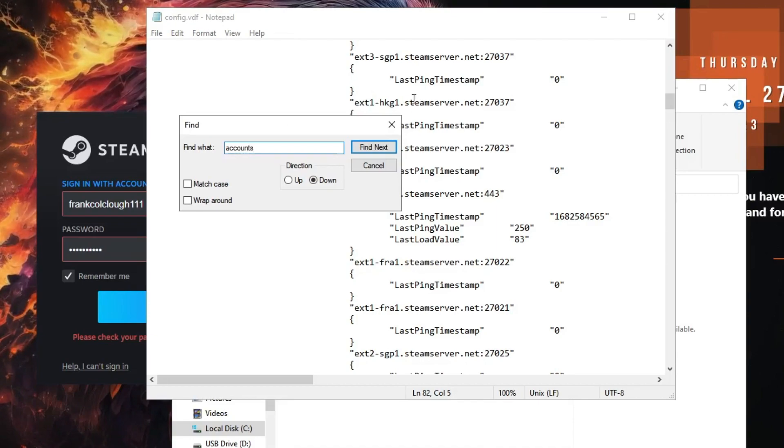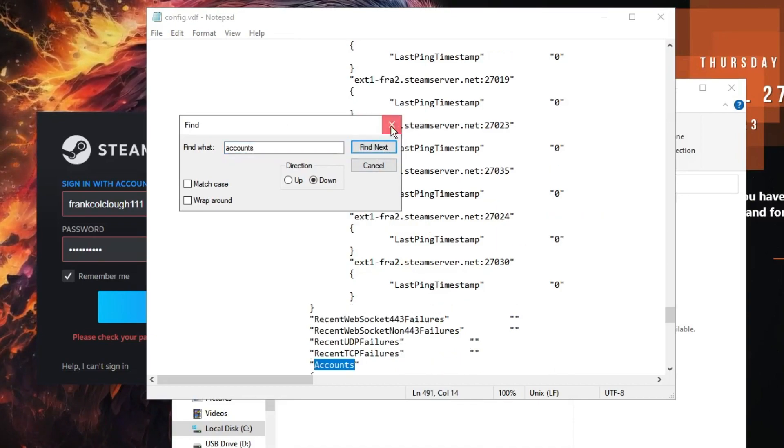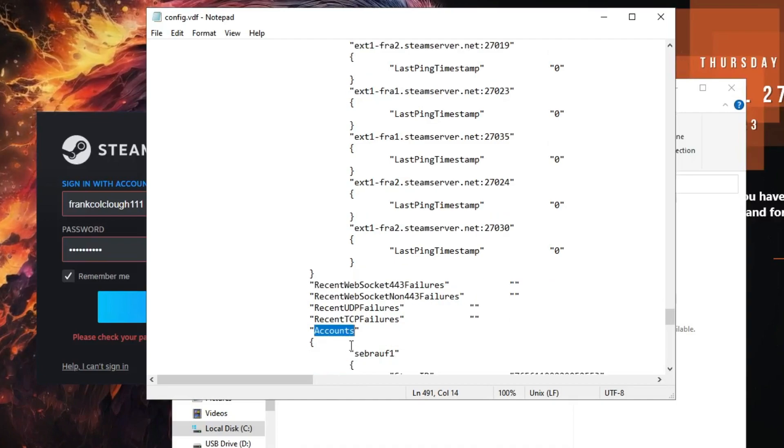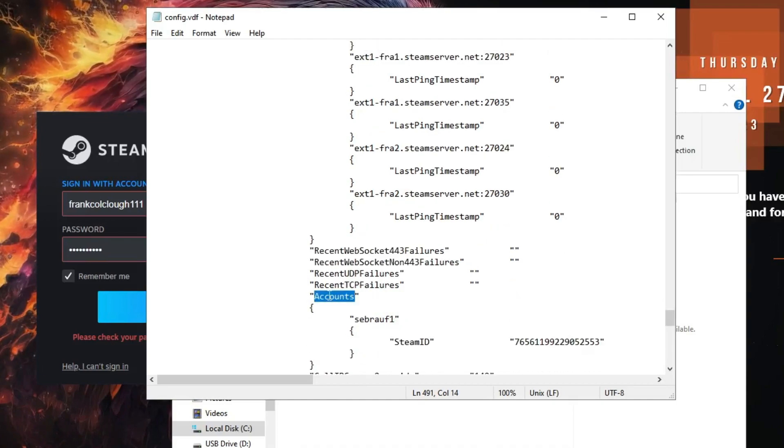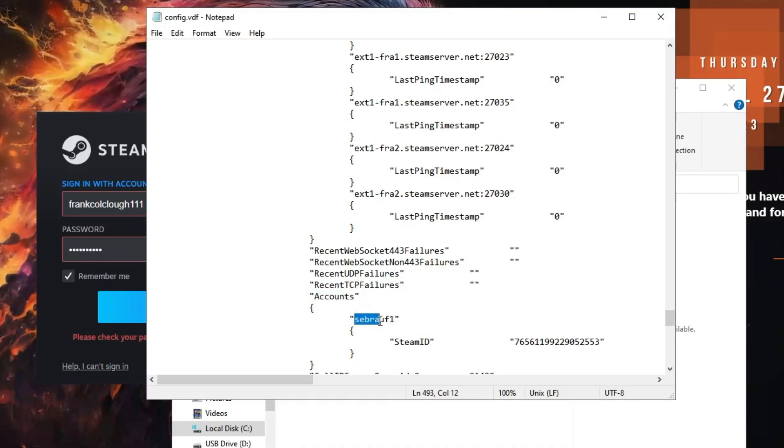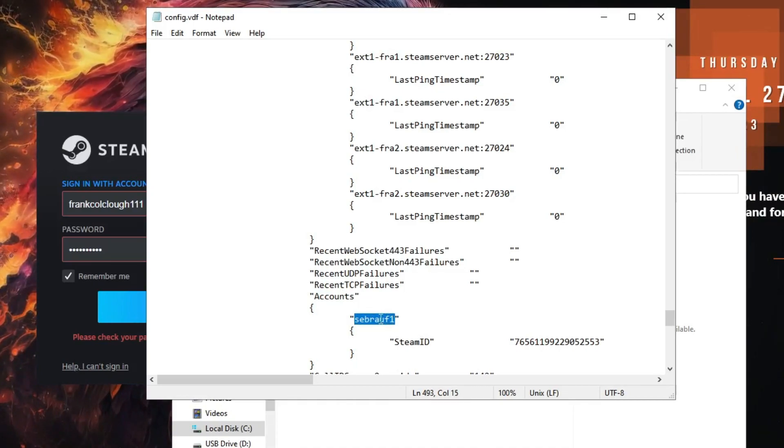You will be getting accounts here. Scroll down a bit and just below the account you will find your right username that will help you to log into the Steam account. You need to copy this account.